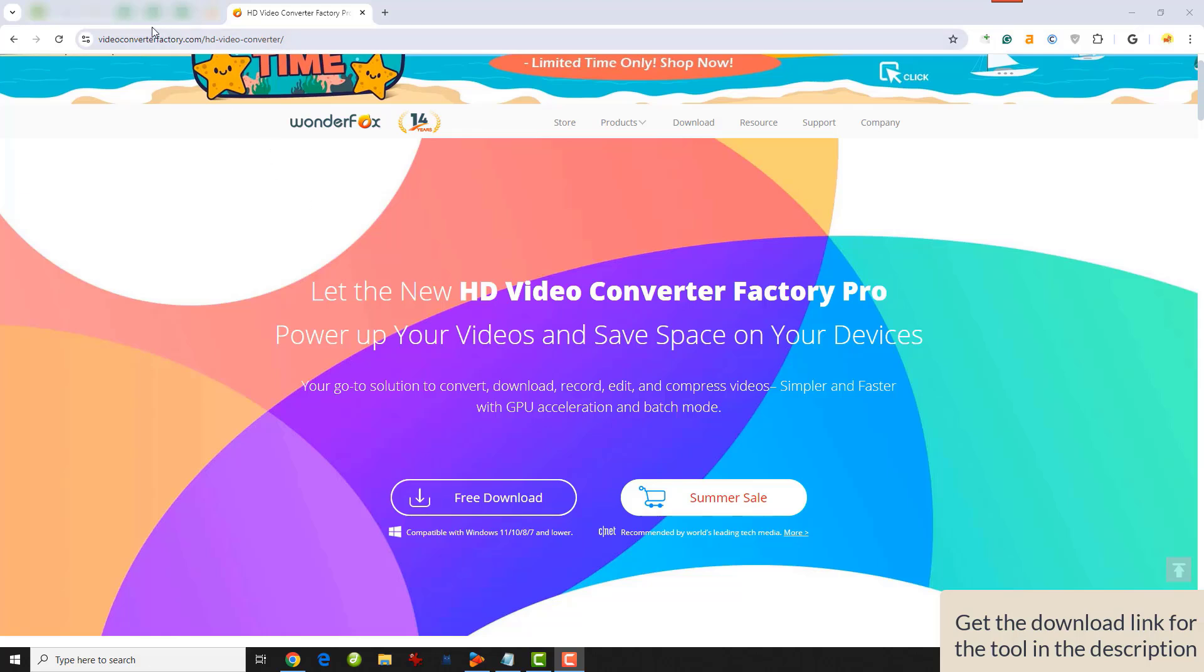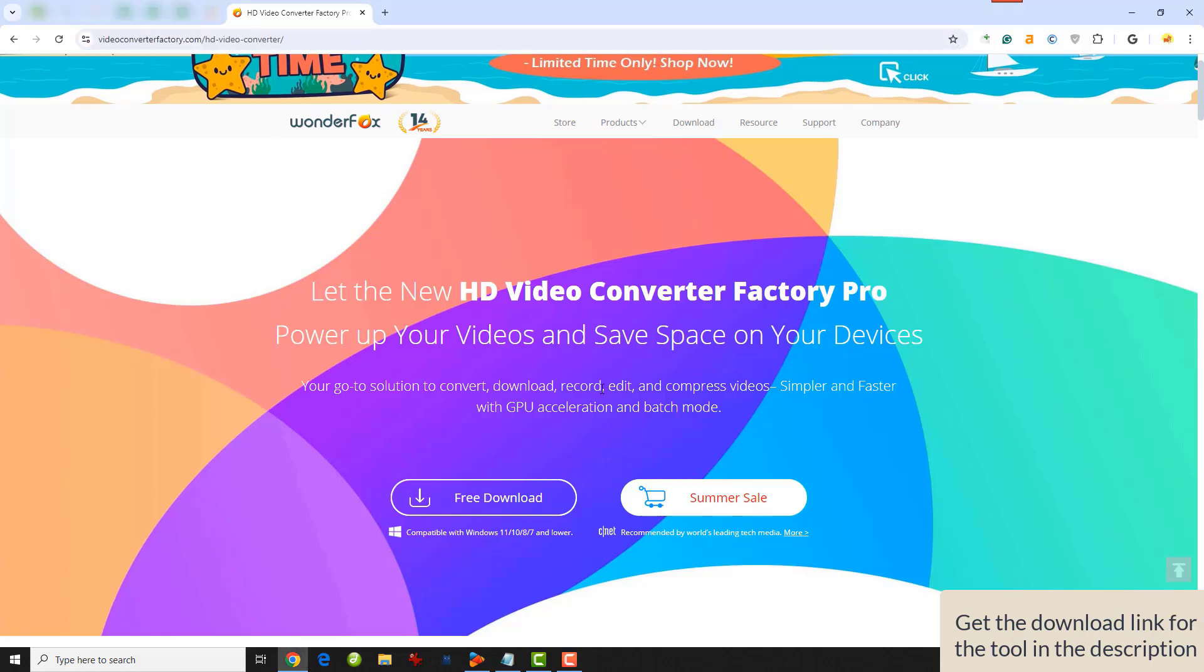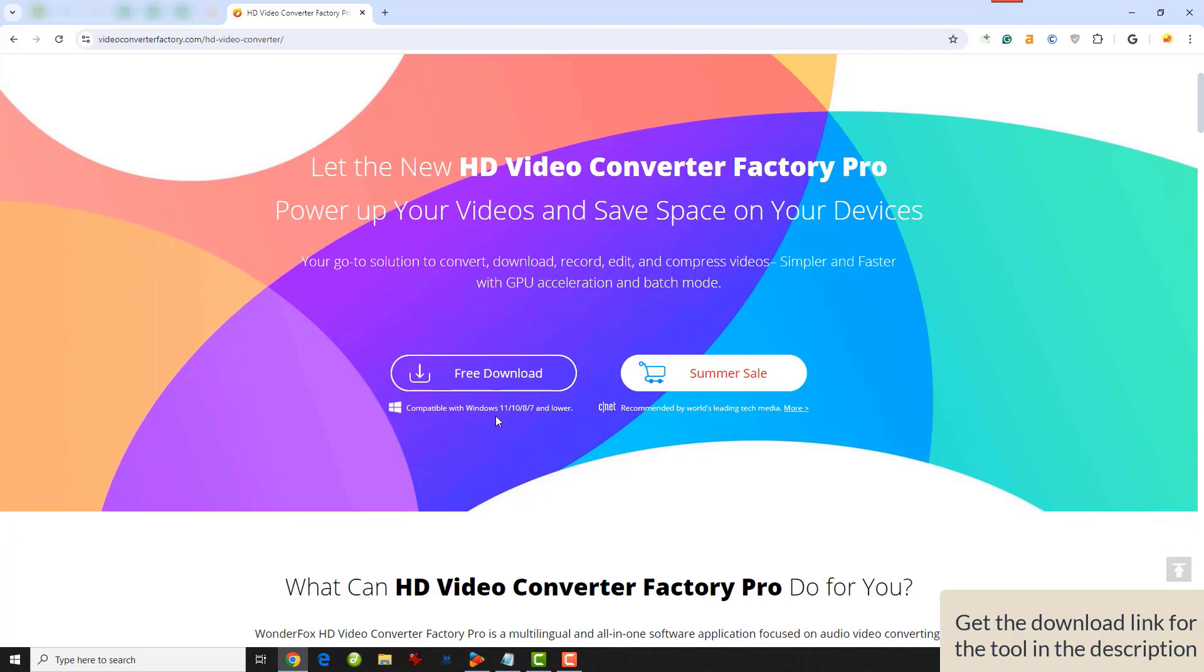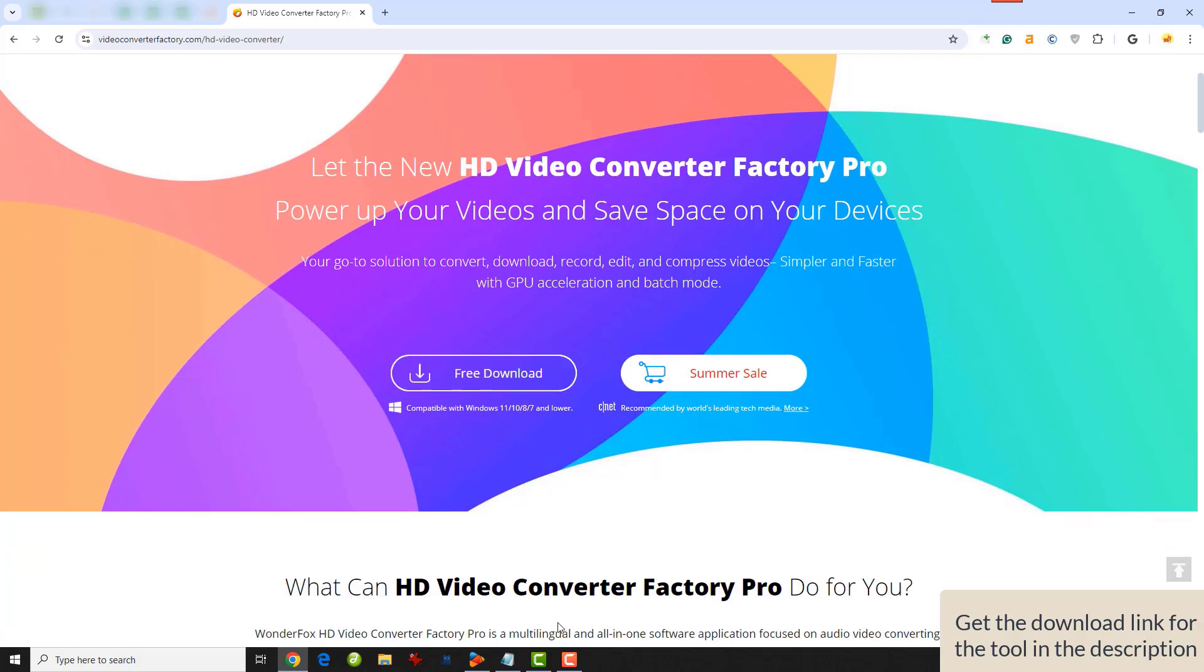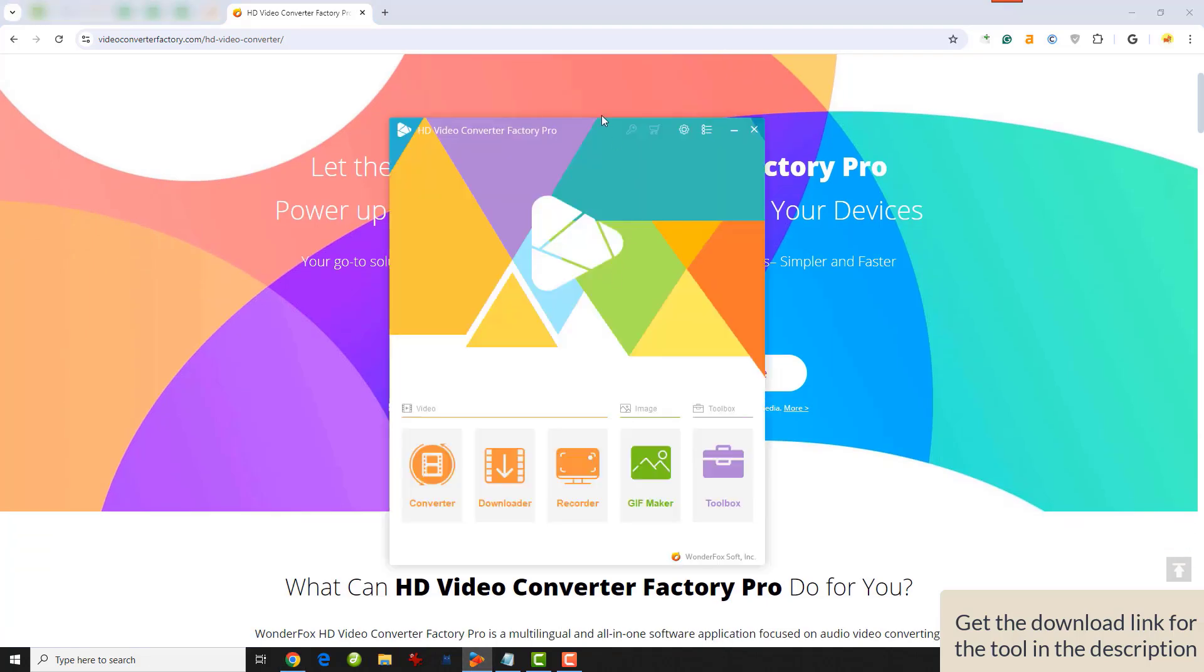First, download the software from the official link provided in the description and then run it. I've already installed it on my computer, so I'll just open it. The interface looks like this.